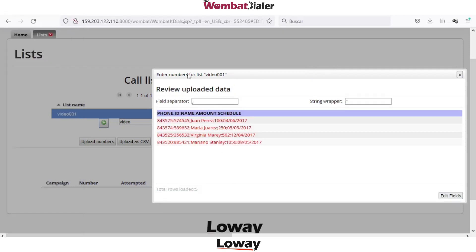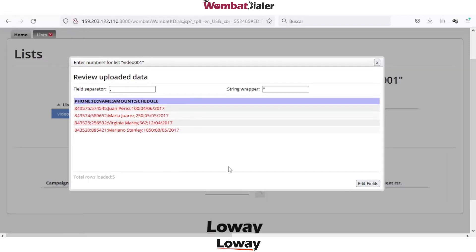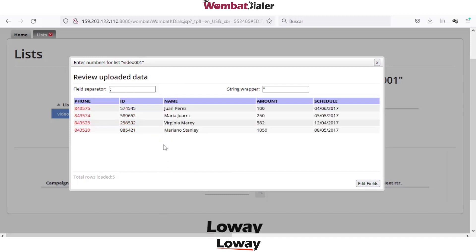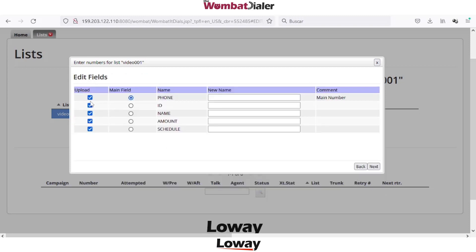I will select and drop the file. The wizard will open it and we can select the field separator. I have the columns here. Under edit fields, you can select whether to upload all the fields or just a few fields.